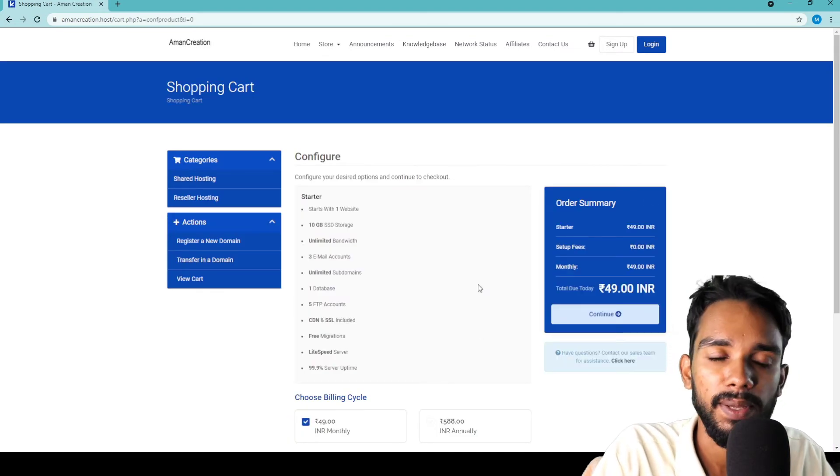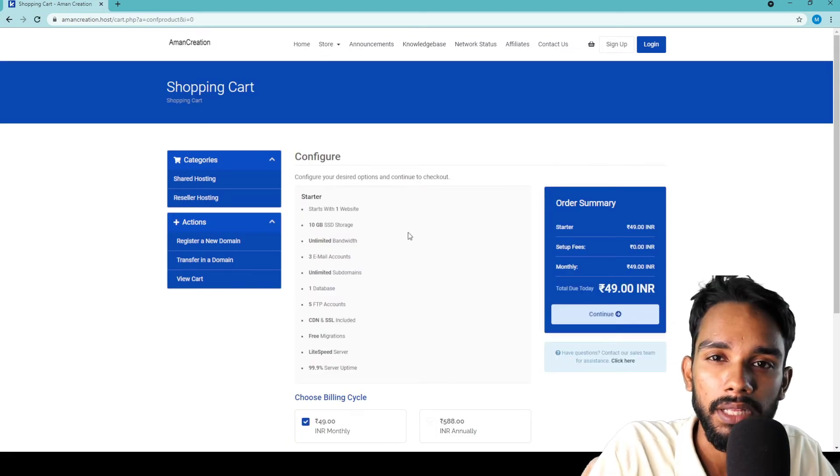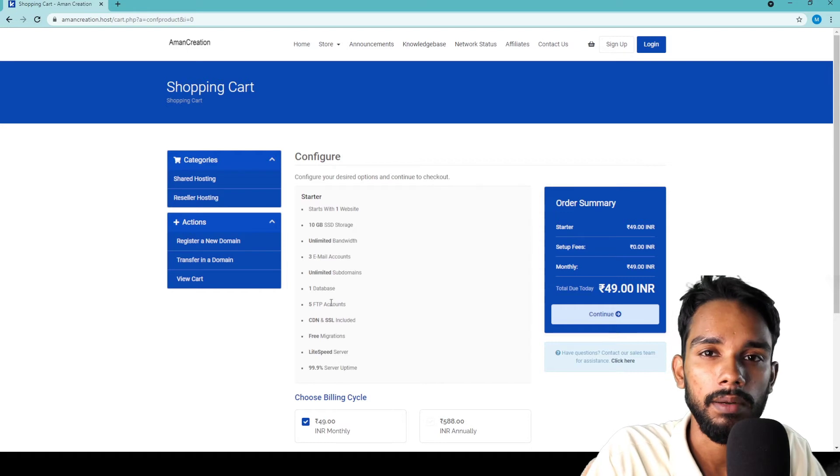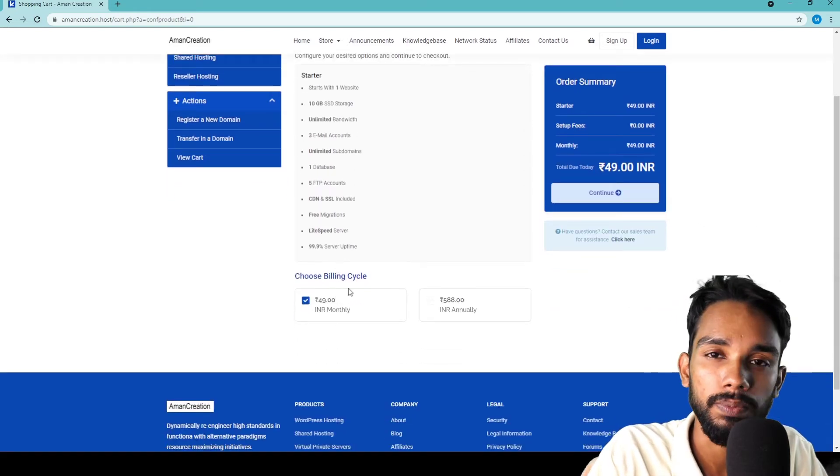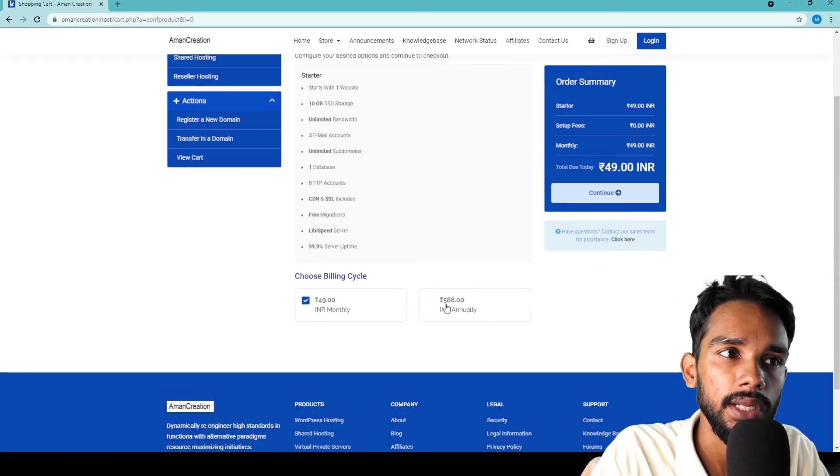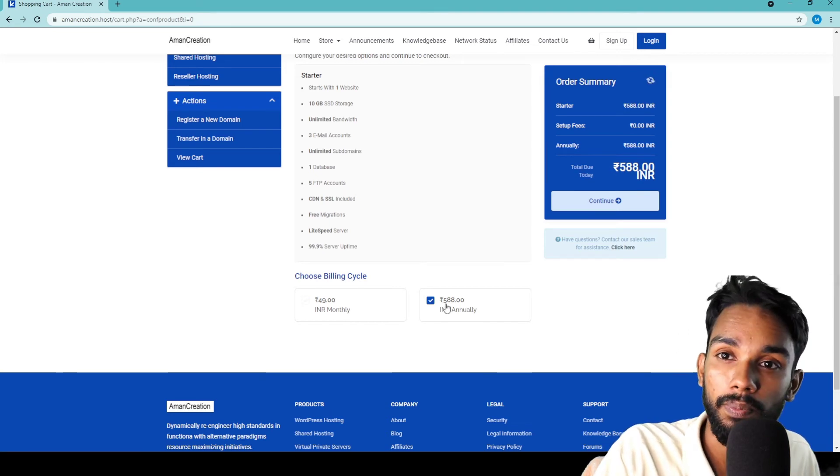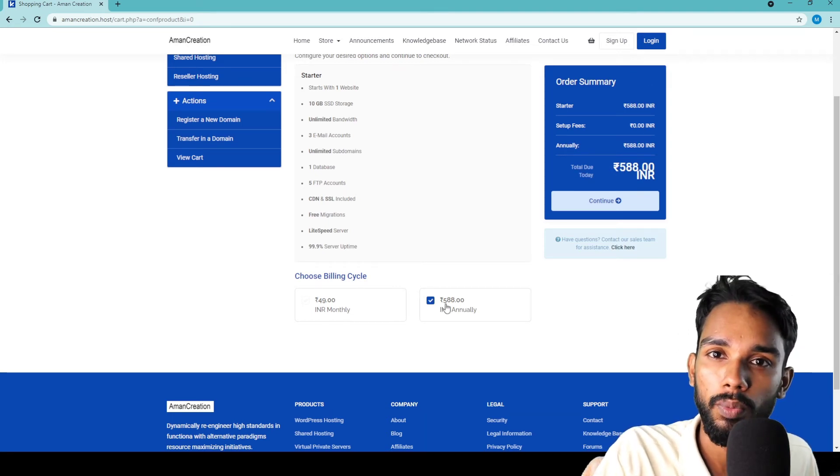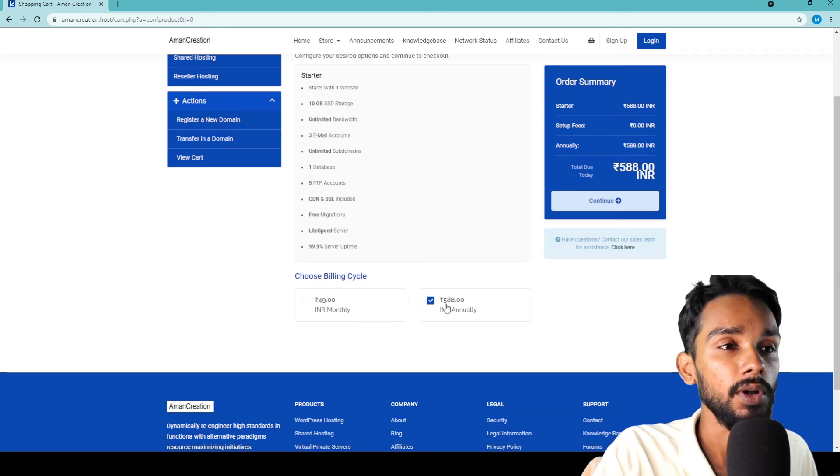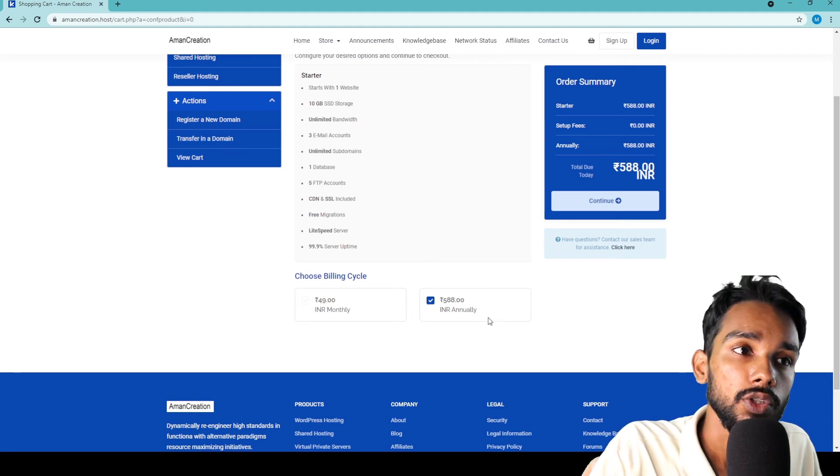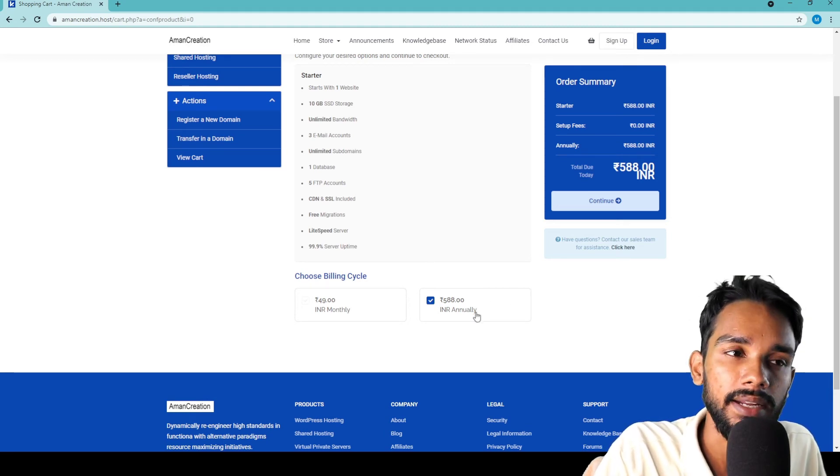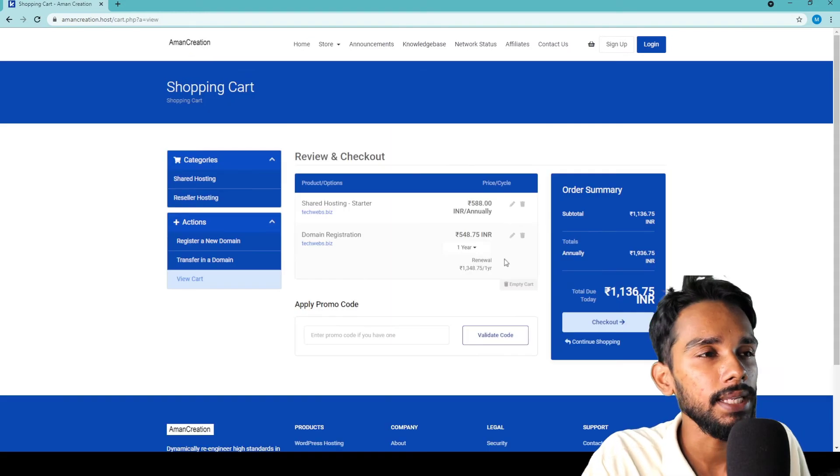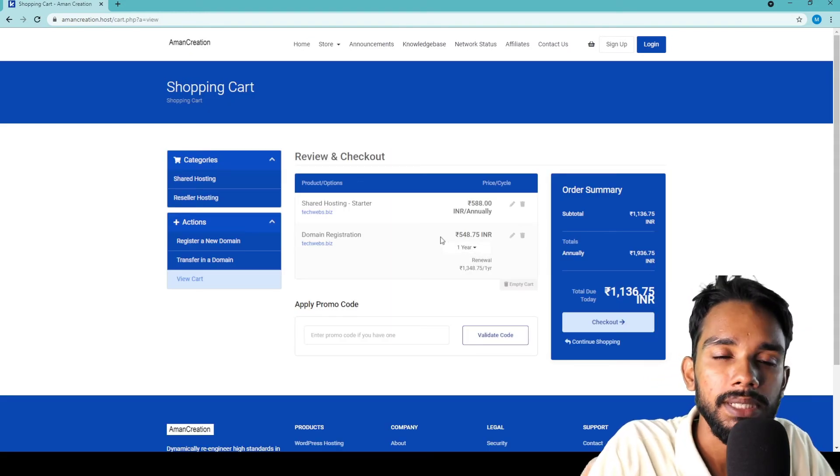Now the configure page opens showing the plan details - the Starter Plan I chose. You can choose the billing cycle - monthly or yearly. I'm going to choose annually. The price shows as 548 rupees. Then click Continue.